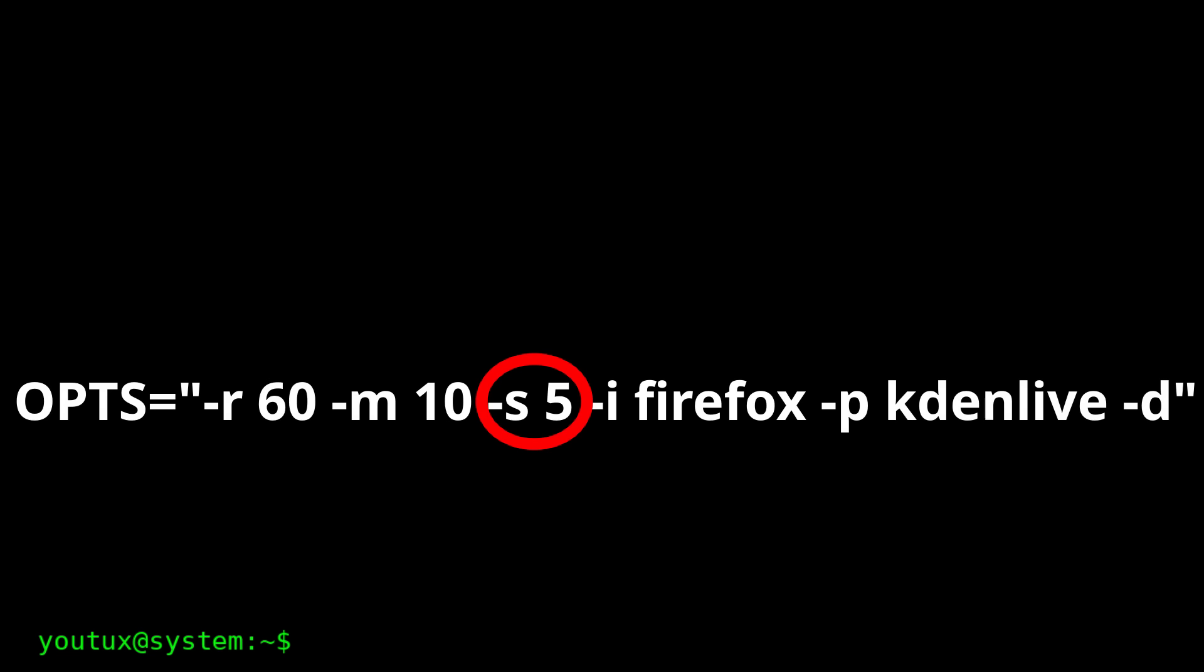Very interesting is the possibility of using two separate values. The first indicates when to start sending the polite SIGTERM signal. The second, when to move to the more drastic SIGKILL.